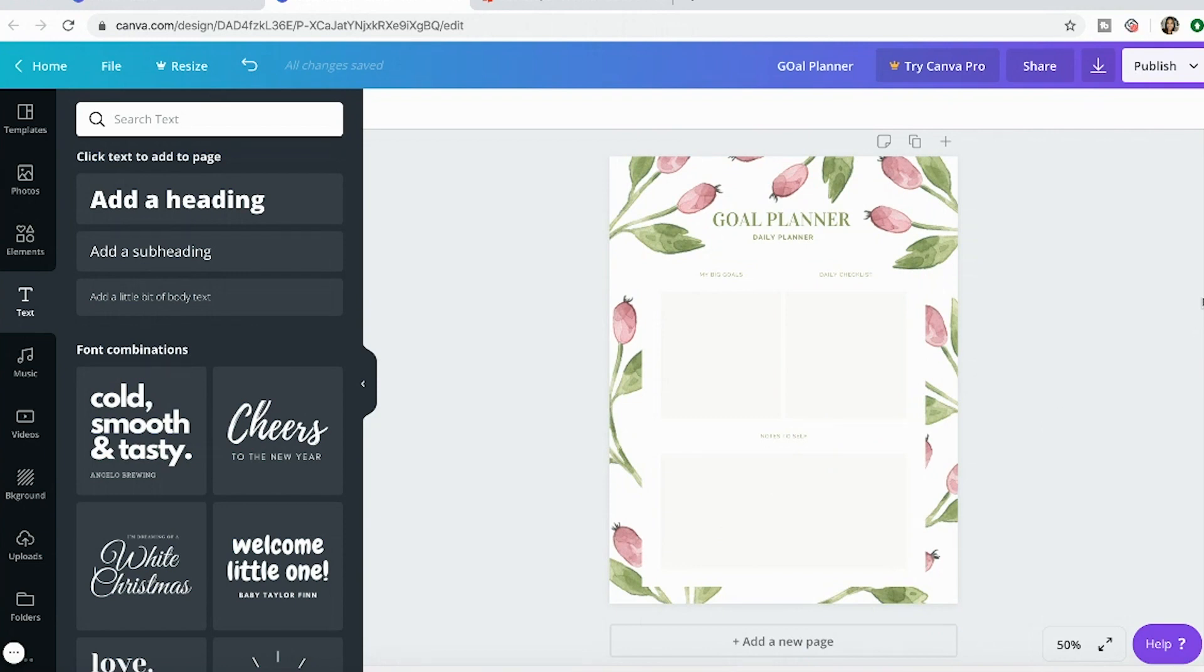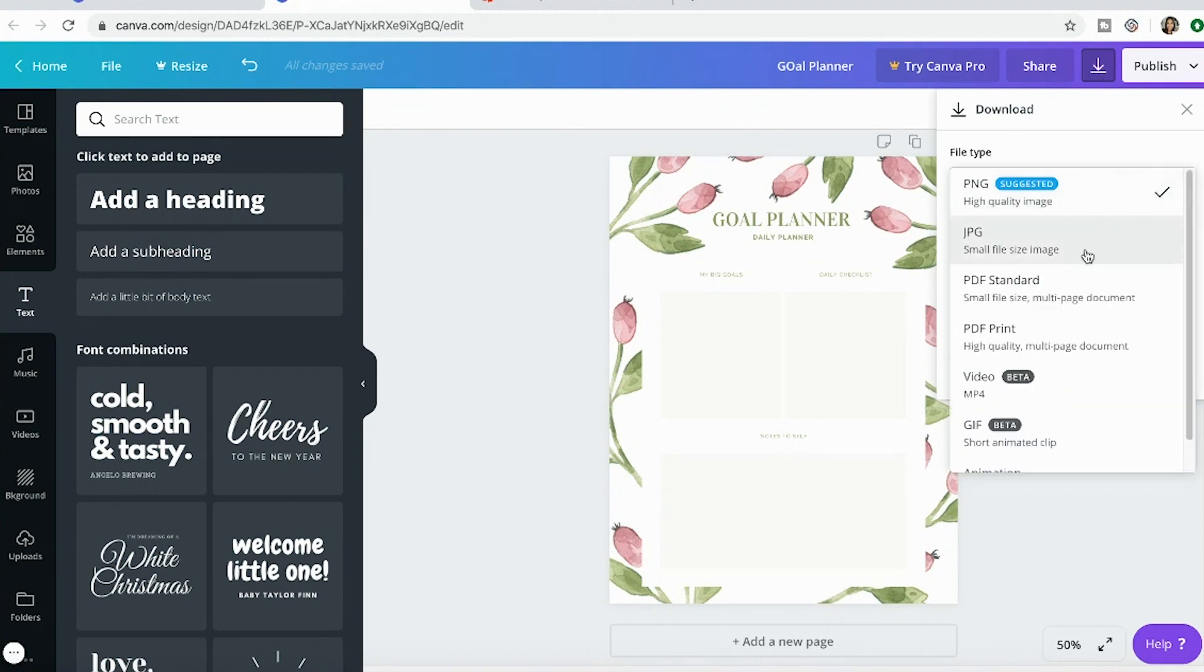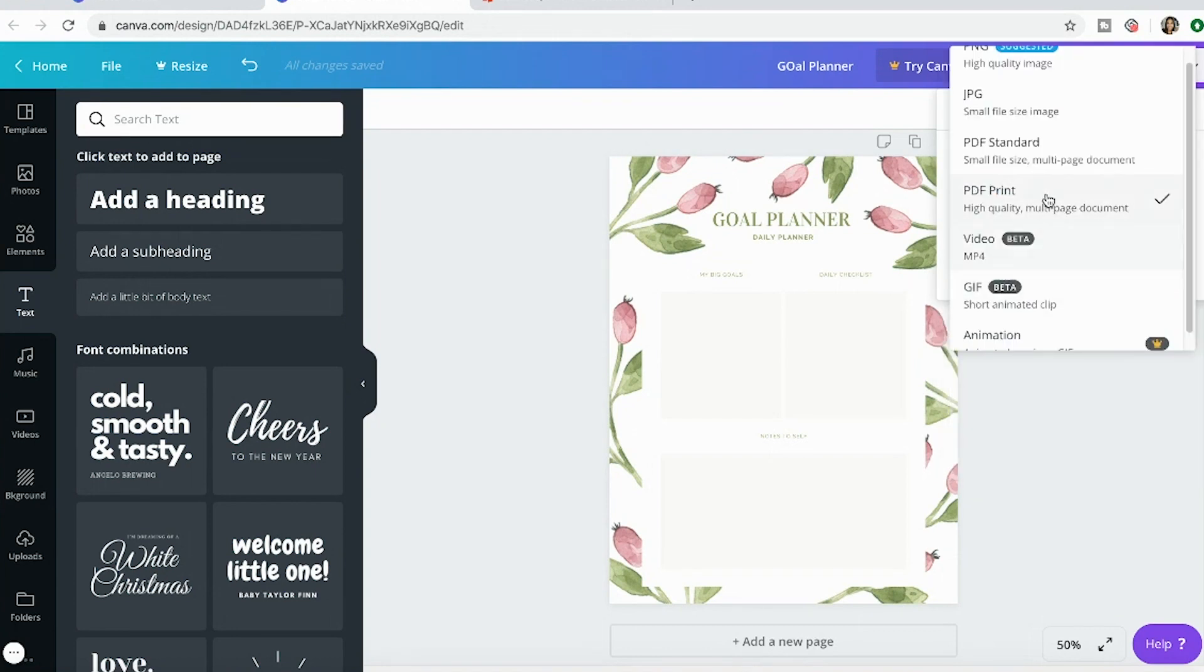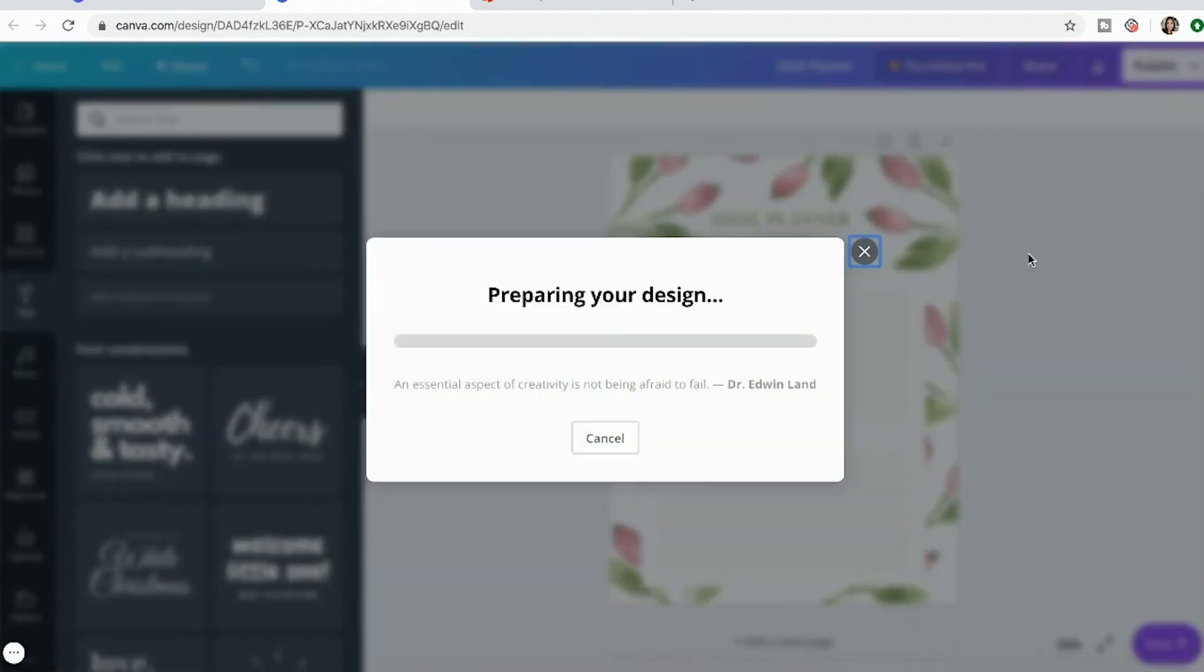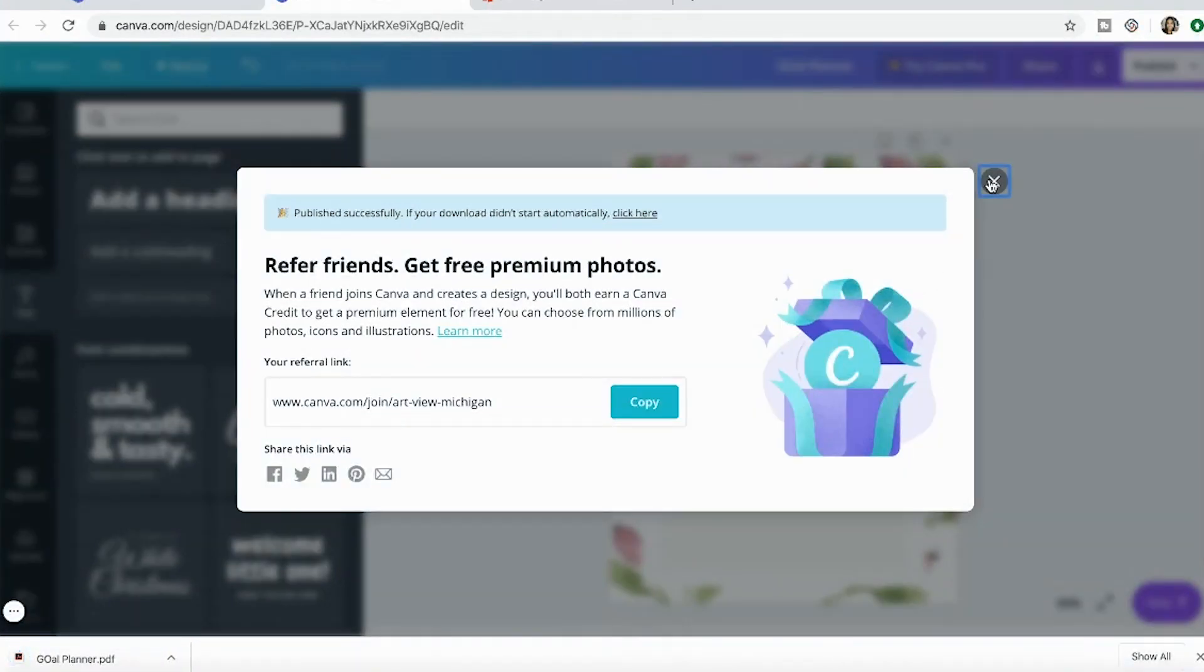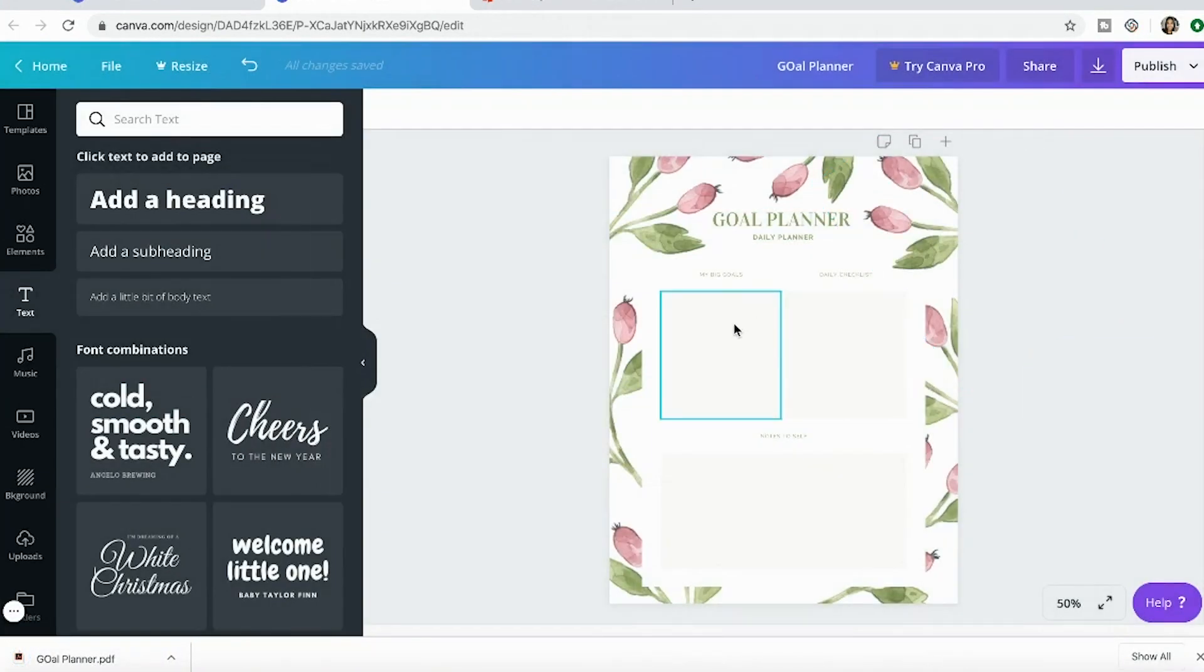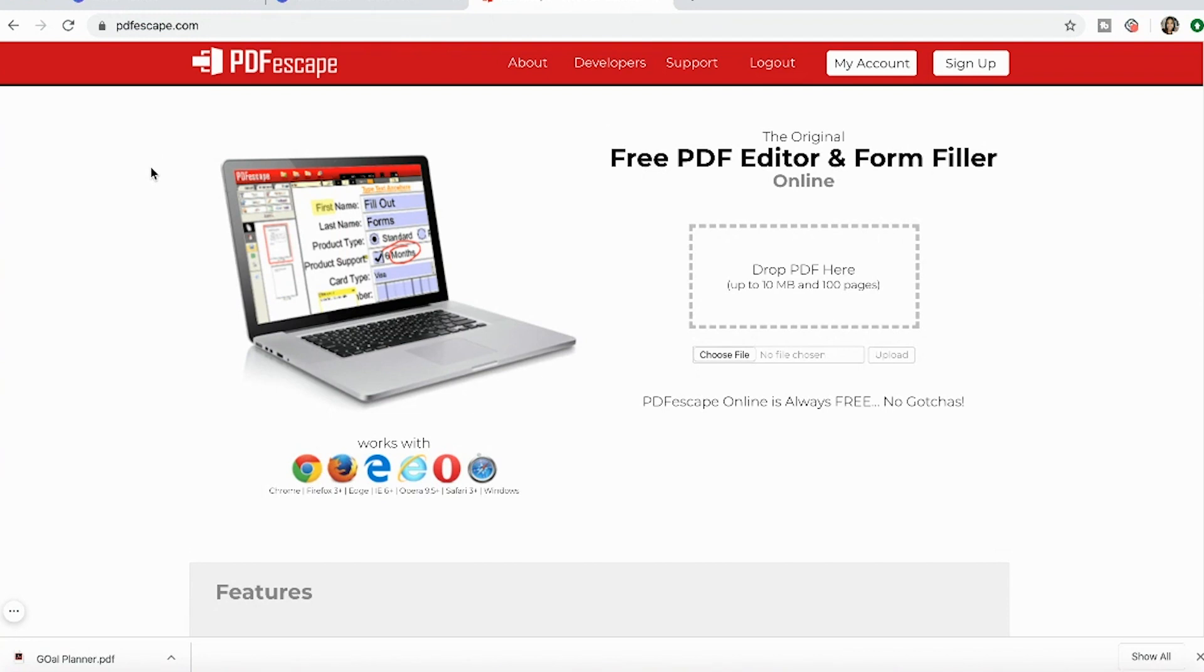We have the goal planner. The way we're going to download it is as a PDF standard. This is a small file size. You can use it as a high quality multi-page document, but it's fine to use as PDF standard. I'm going to download it. Now we're going to go over to this website called PDF Escape and I will link it in the description box as well. This is another free resource, and this is where we go to make the PDF fillable. I'm just going to choose my file.